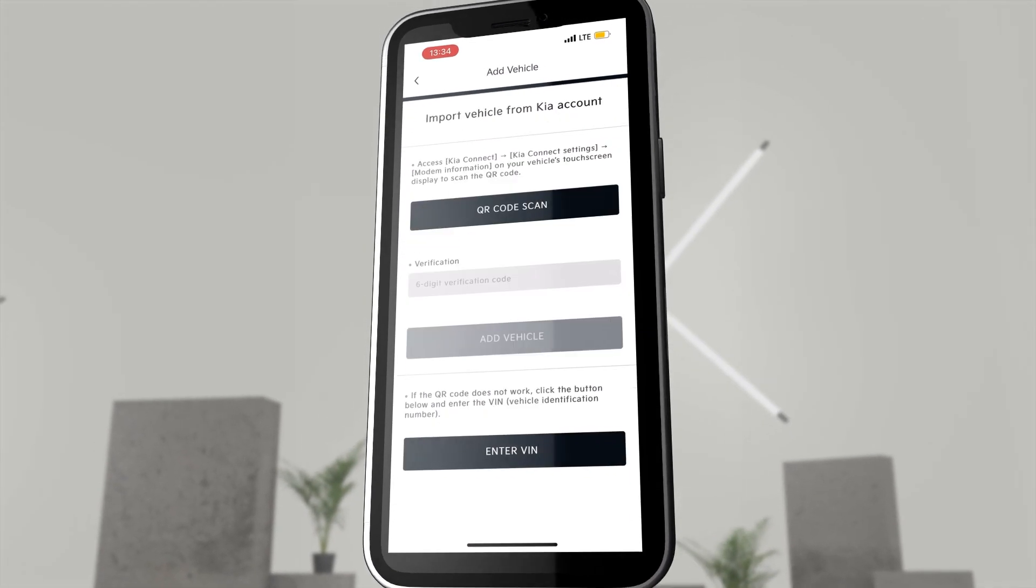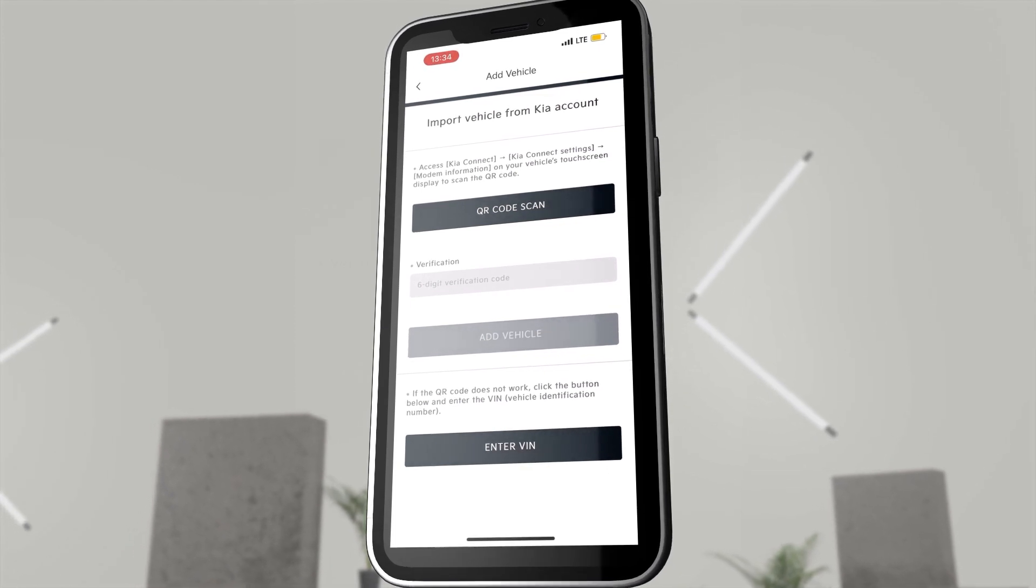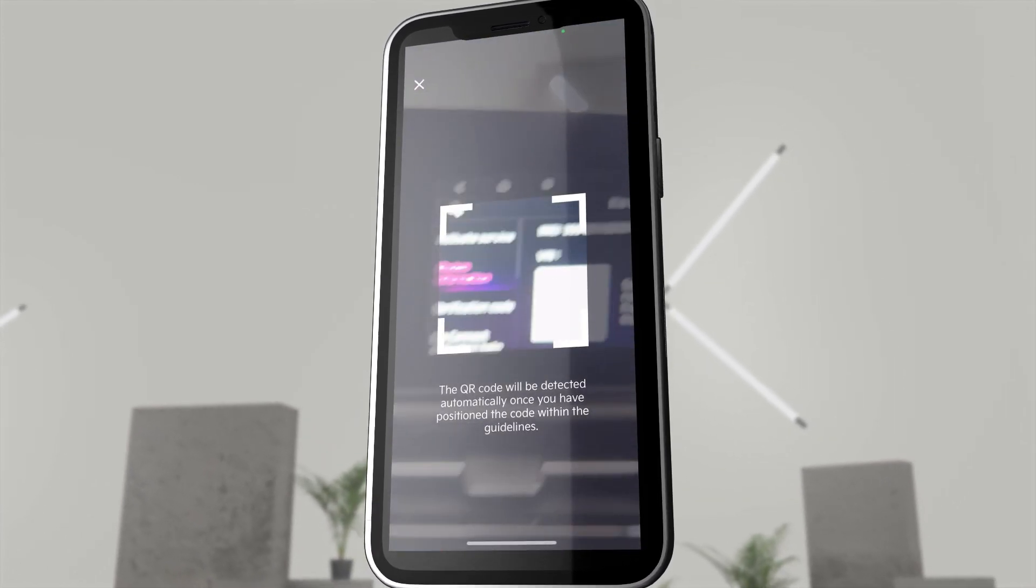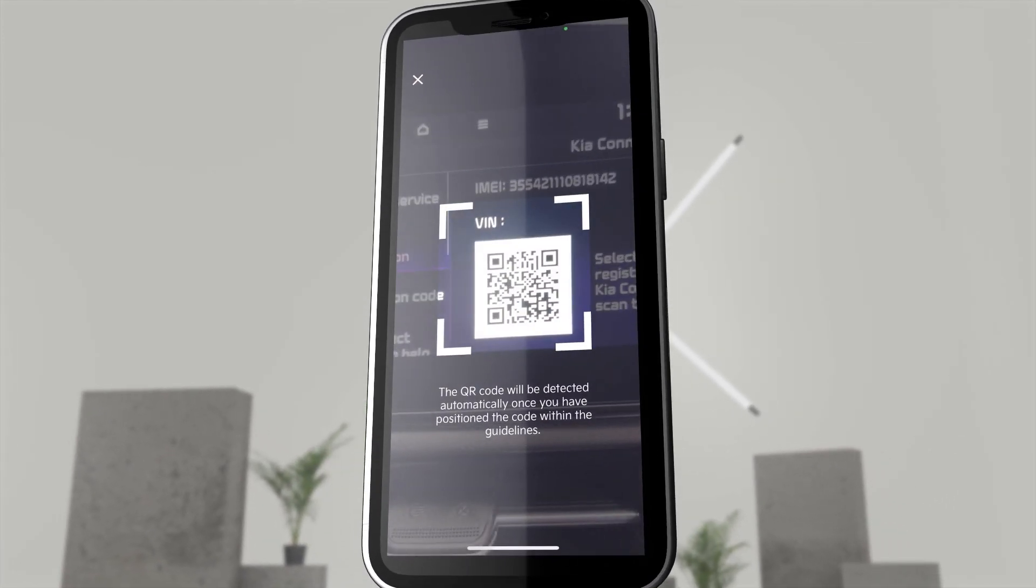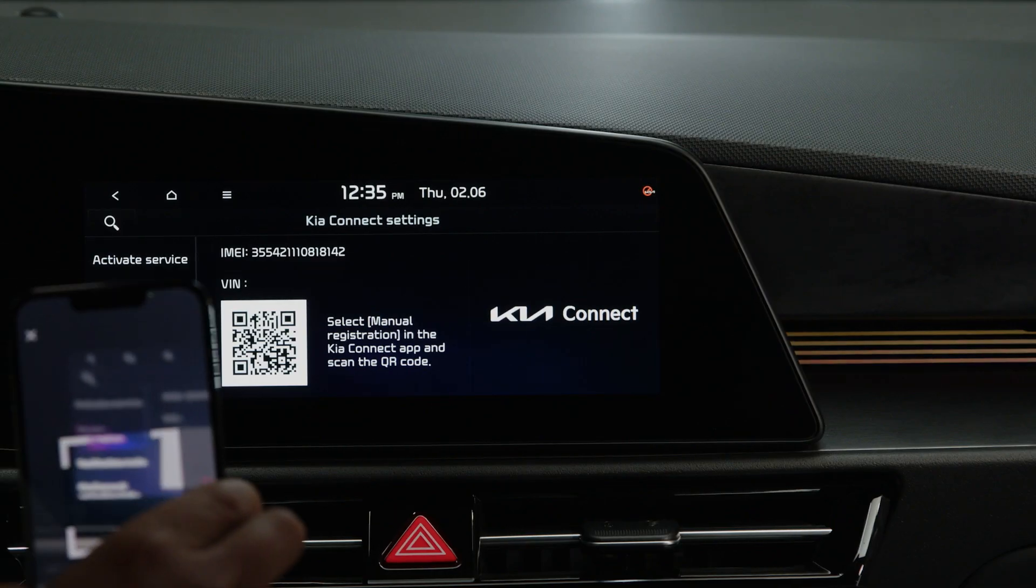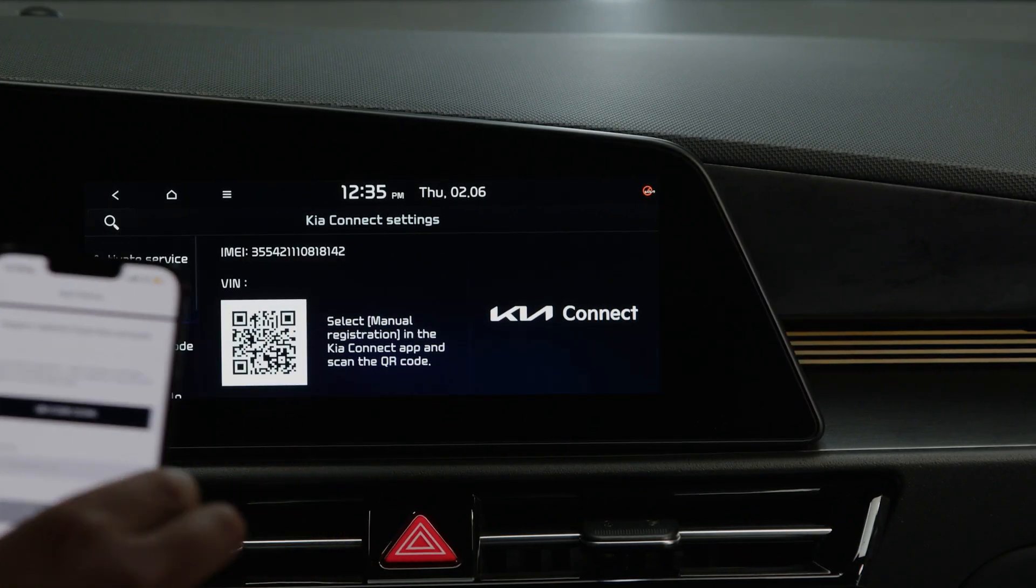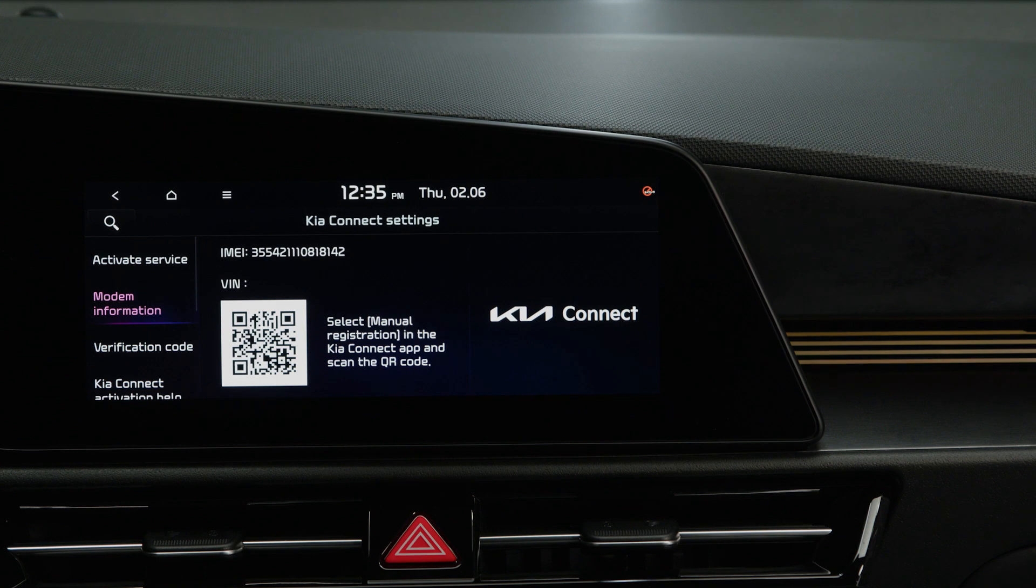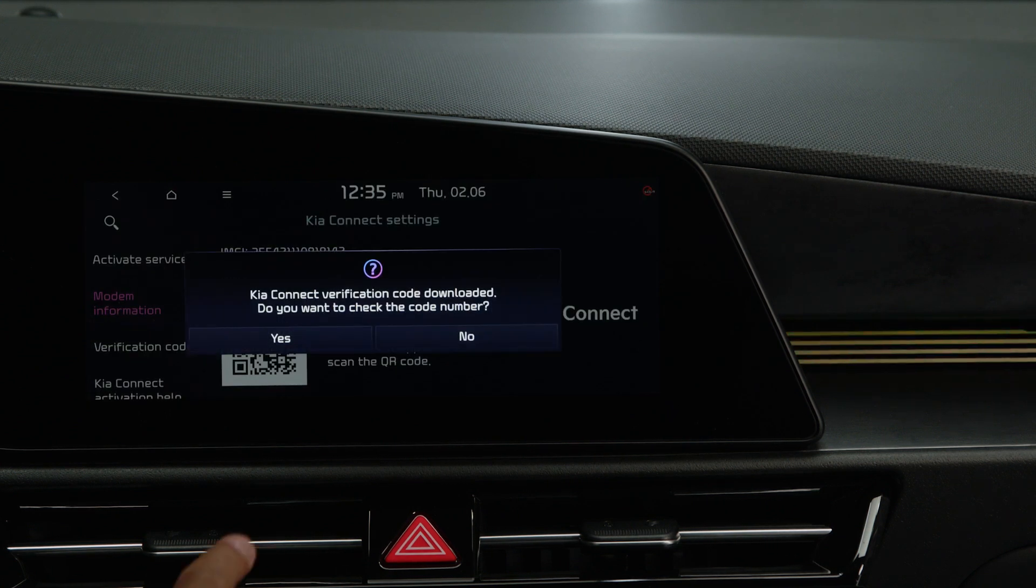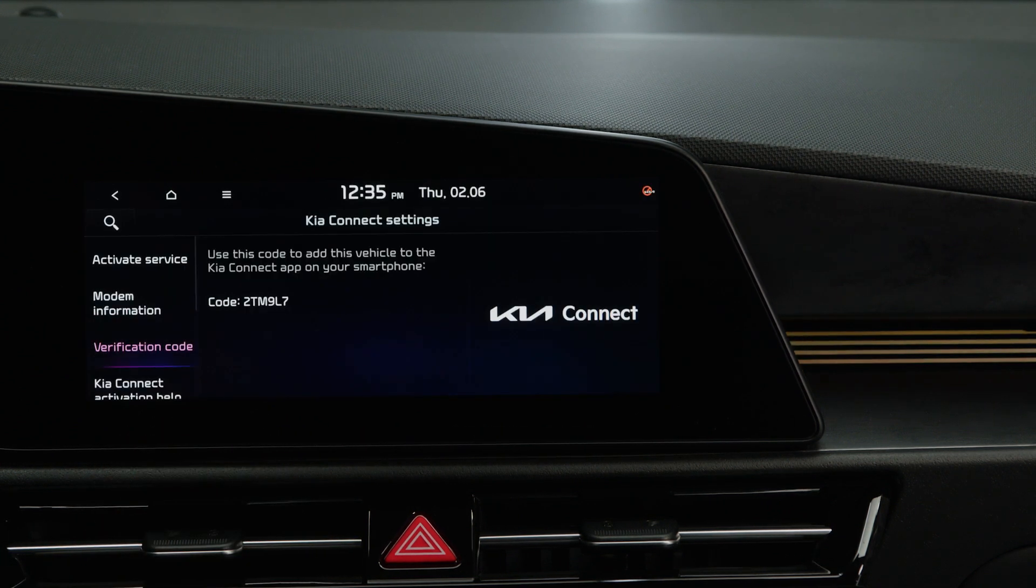Now it is time to call up the QR code scan. The infotainment system will immediately confirm that a verification code has been downloaded from the system. Confirm by clicking on Yes that you want to retrieve the KIA Connect verification code.